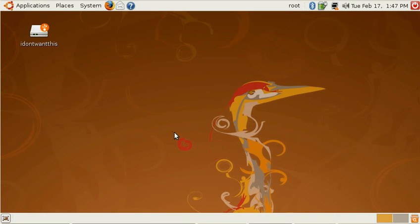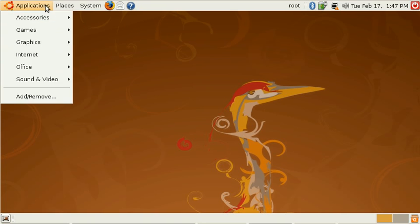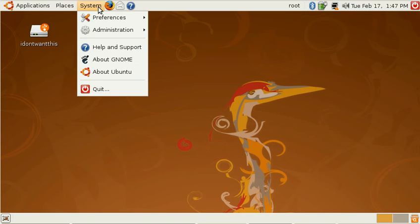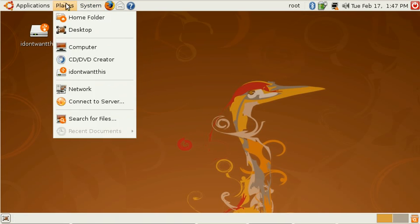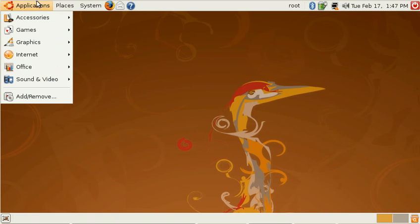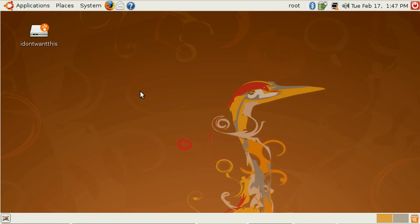So this is a screencast I am producing with a new application that I'm working on called ScreenTube. ScreenTube allows one to make very simple and professional looking screencasts in a straightforward way without knowing much on how to do this.